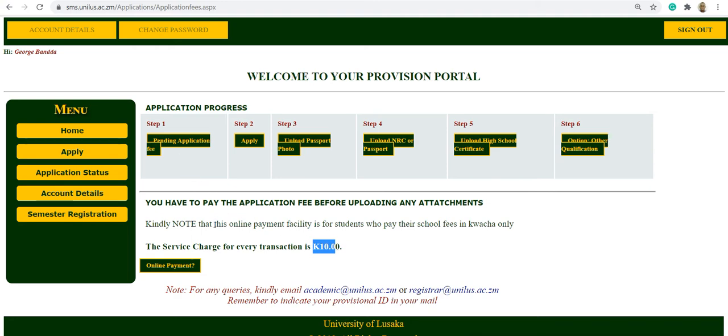For postgraduate, it's 150 plus a service charge of 10 quarter, so that makes it 160. To make payments, click on online payment. This redirects you to the PayBills platform.